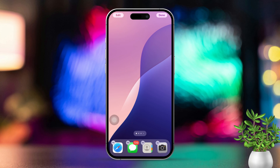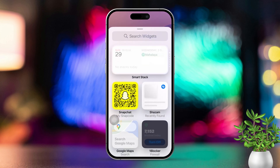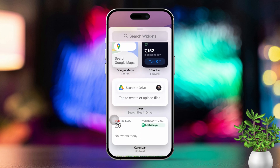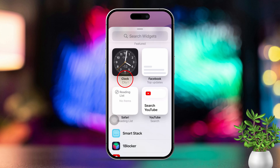First, tap and hold on an empty space on your iPhone's home screen. After that, when you see the edit button appear in the upper left corner, tap on it. Then hit the add widget option from the pop-up menu. Next, scroll down a bit and find the clock in the list, then tap on it.